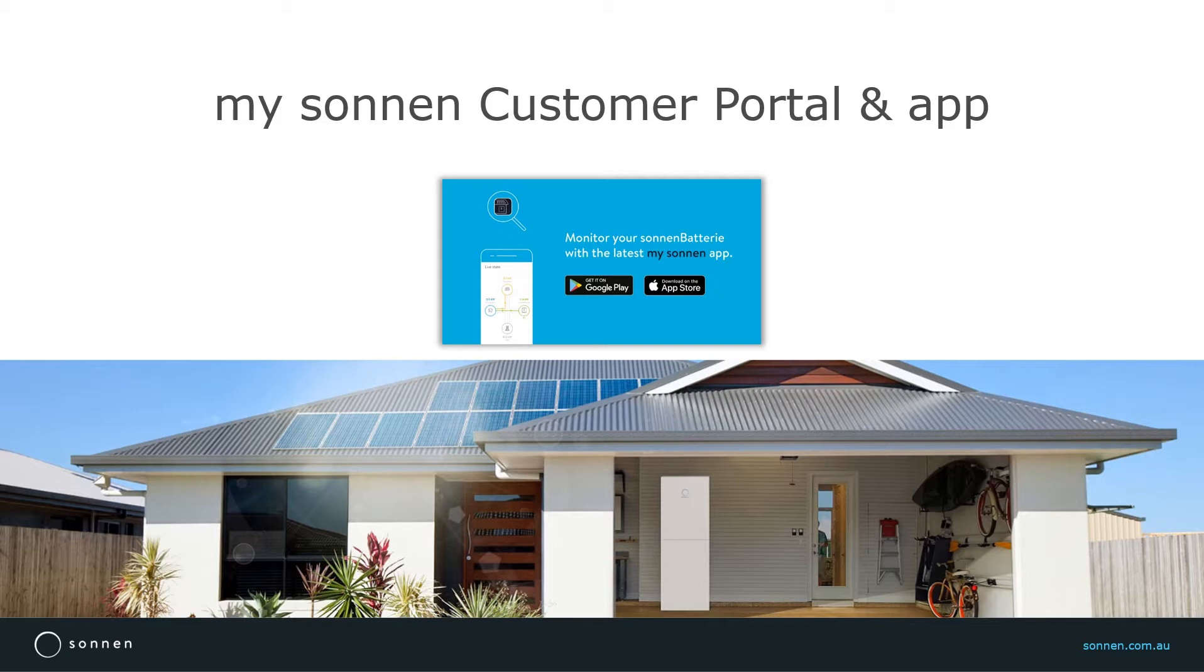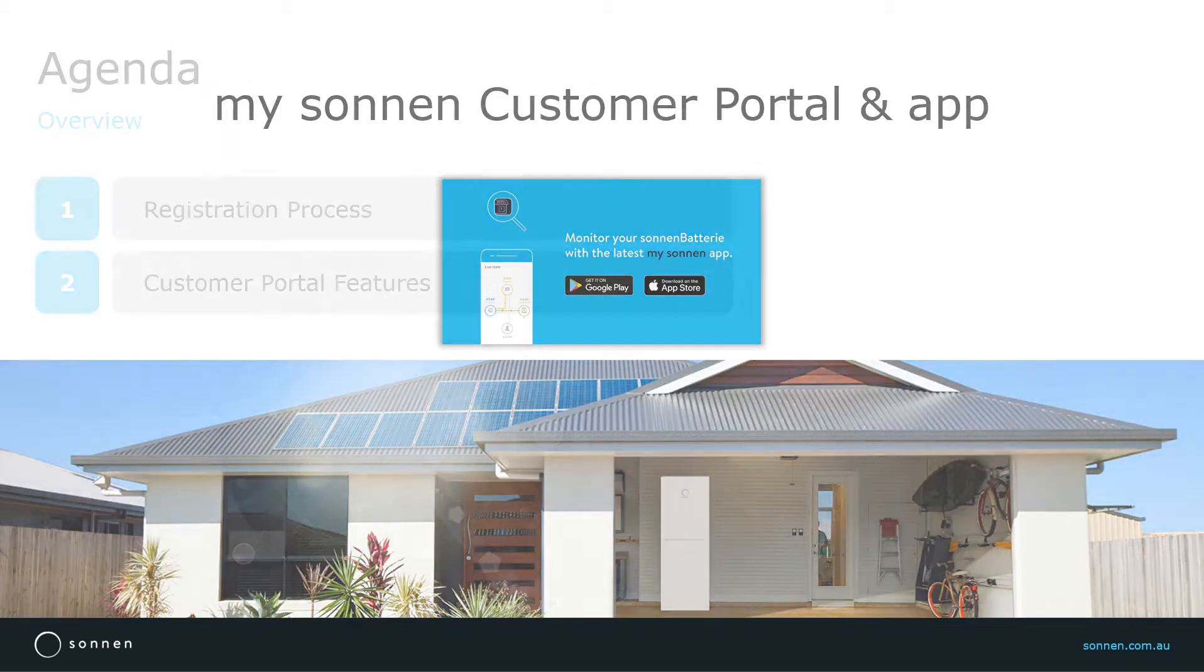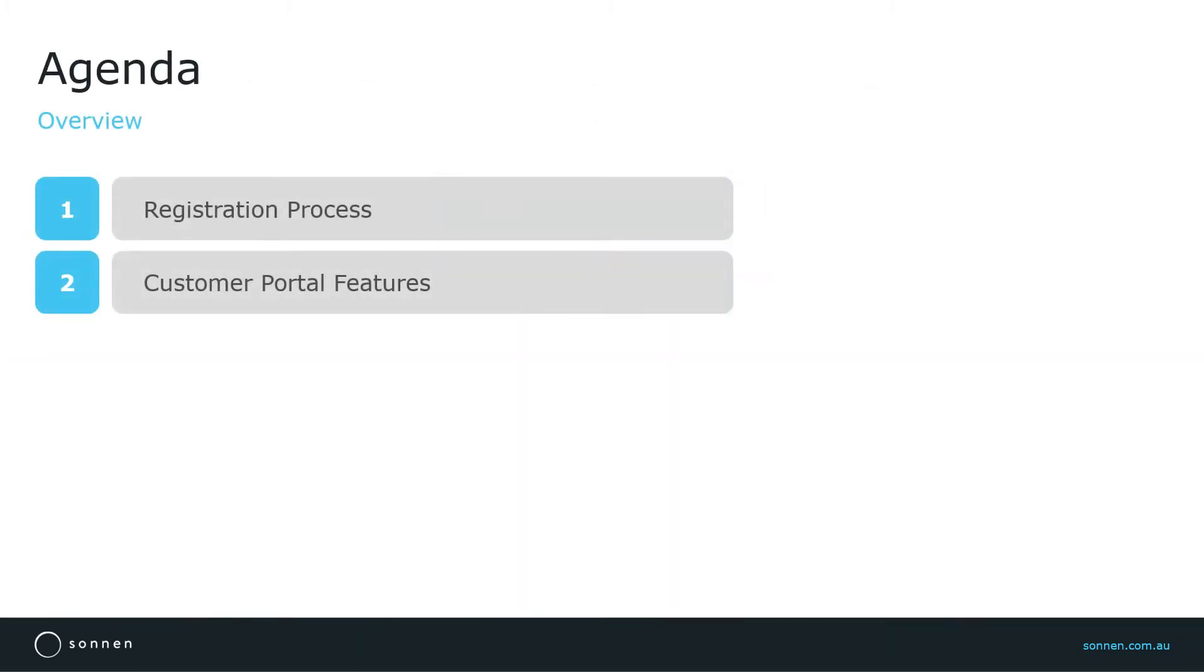Sonnen's new Customer Portal offers simple data and experience and a smoother navigation. I will go through the registration process first and then explain the features of the Customer Portal.